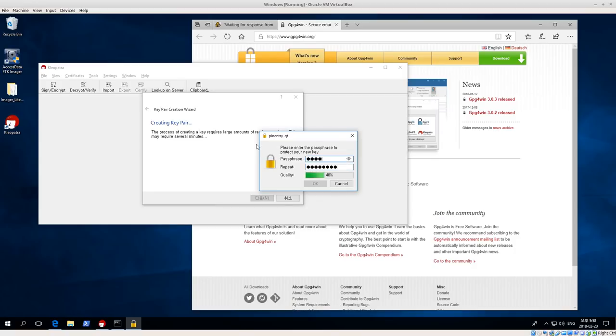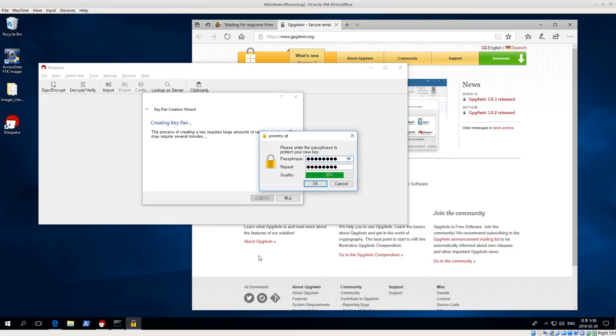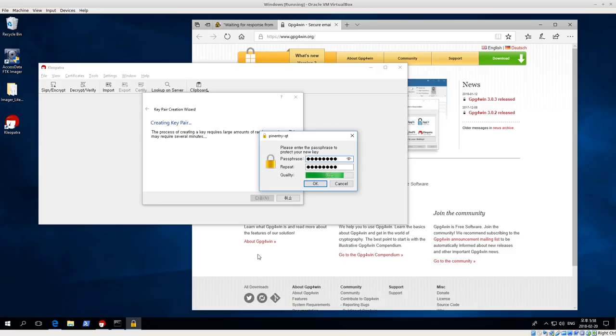Normally, if this wasn't a test system, I would have quality all the way up. I would use a much longer passphrase than this. Remember, you're probably generating these keys because you want to keep something secret. So the smaller your key passphrase, the more likely it is that somebody can find that passphrase faster.